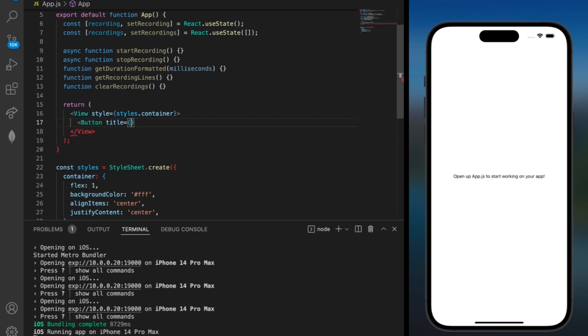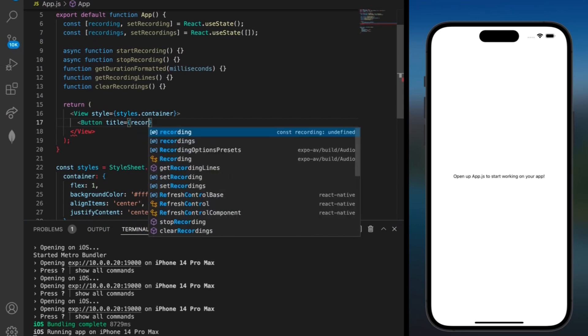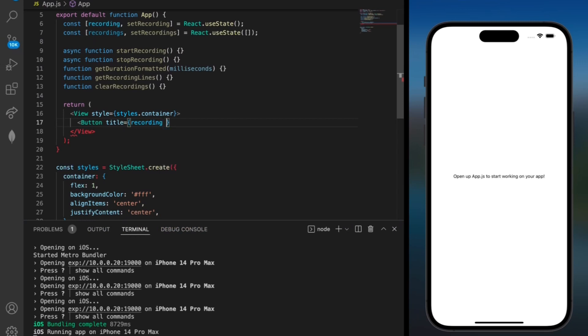Inside of this we want a lambda expression. So if recording is true we want to display the text that says stop recording. Otherwise we'll just show the start recording text because that means that our recording hasn't even been started yet.